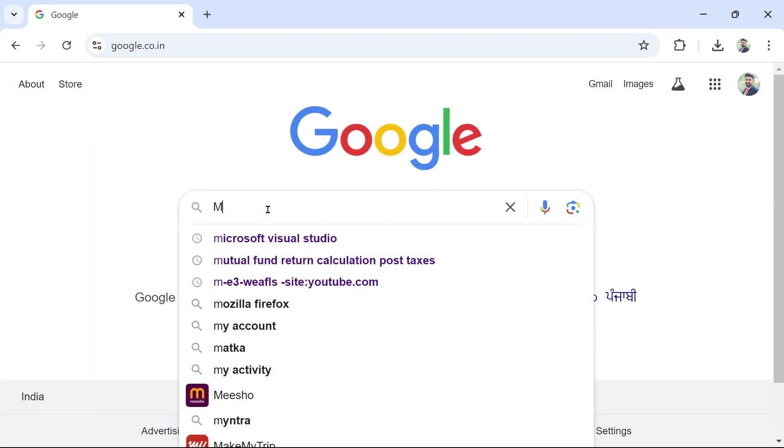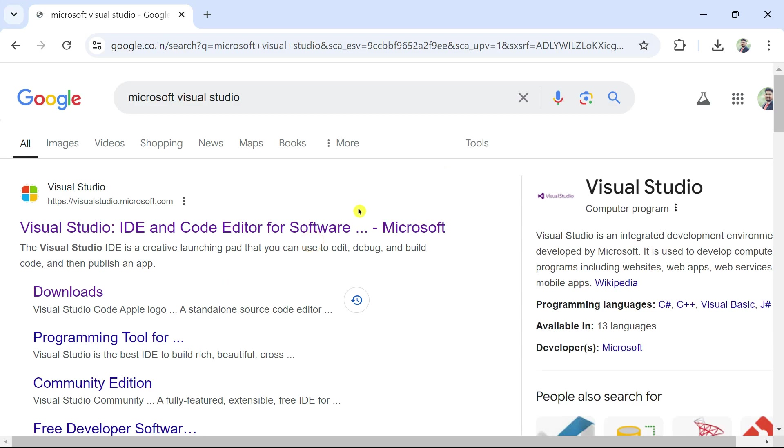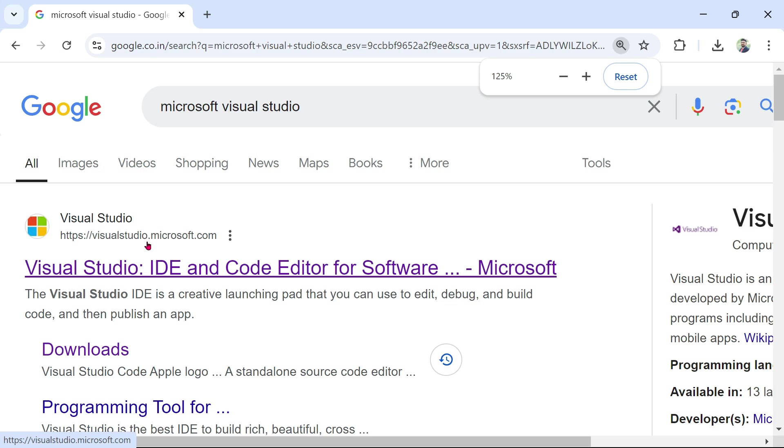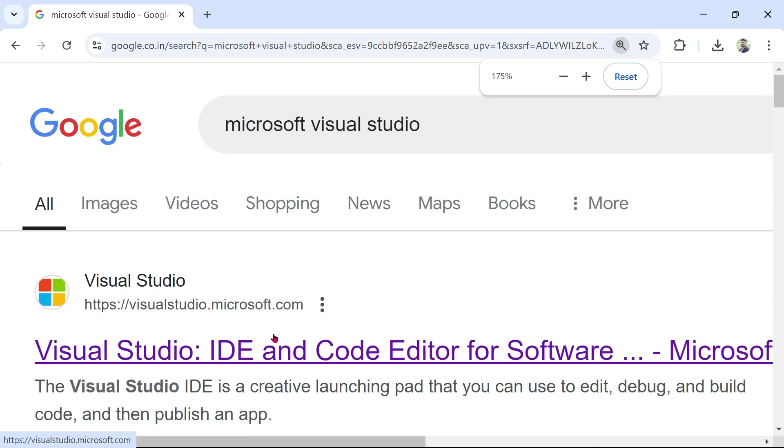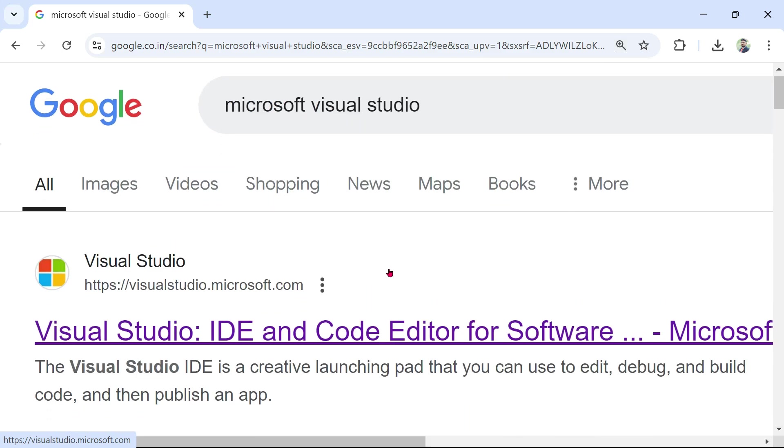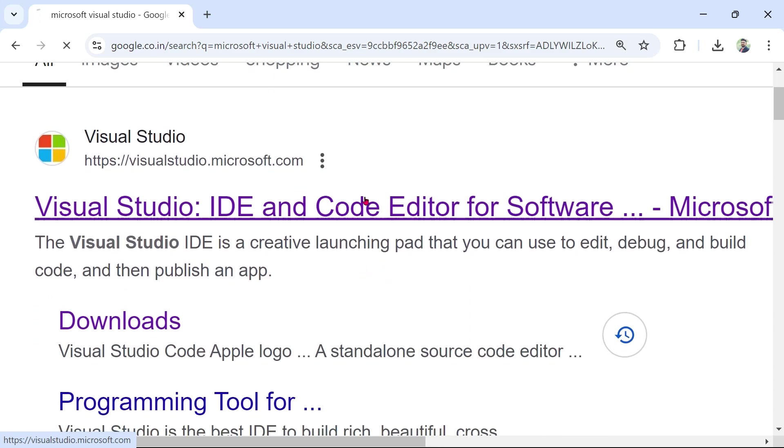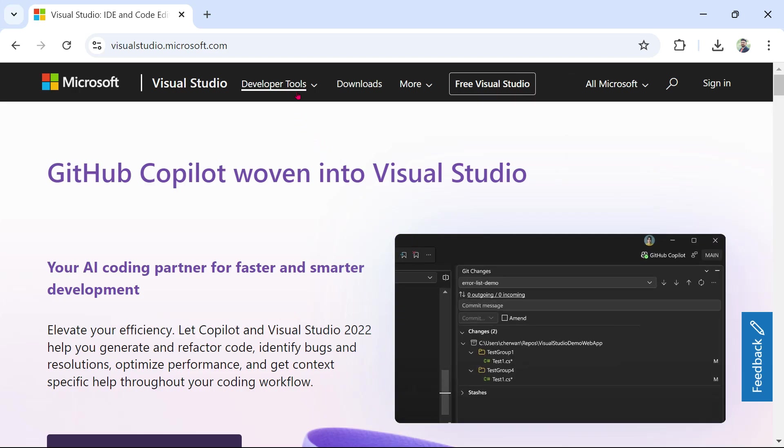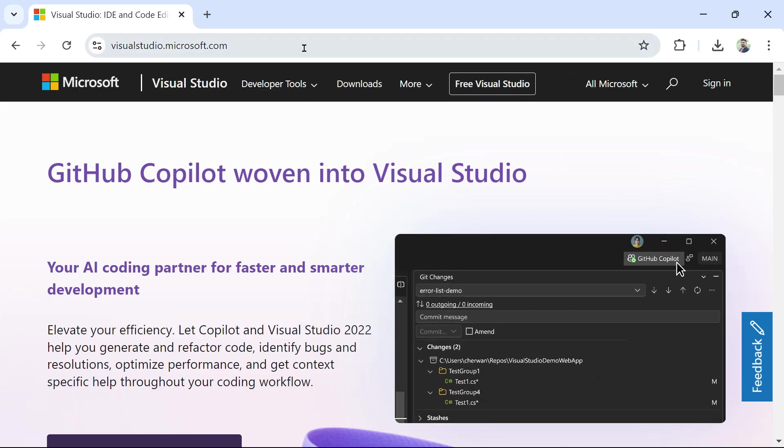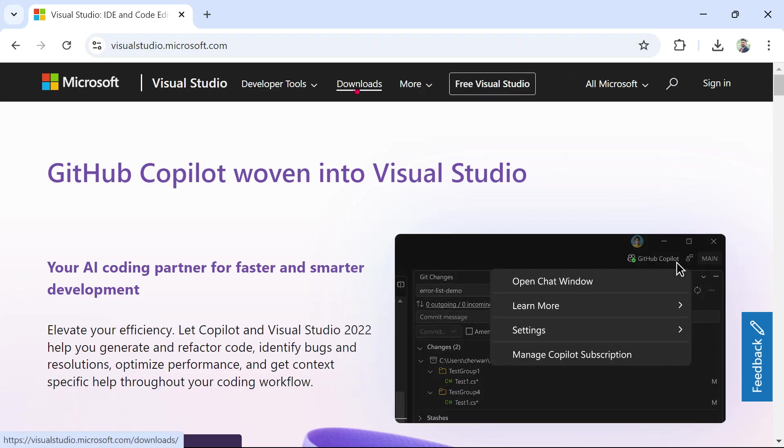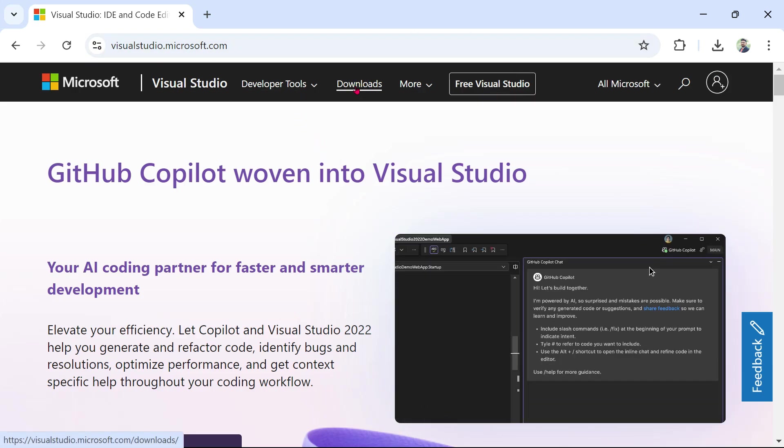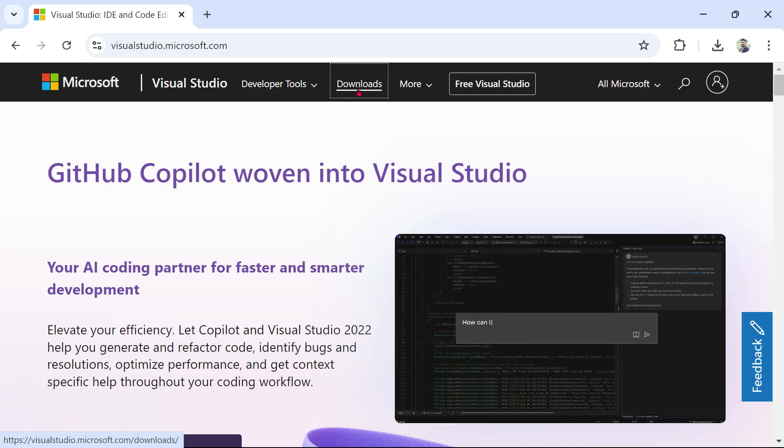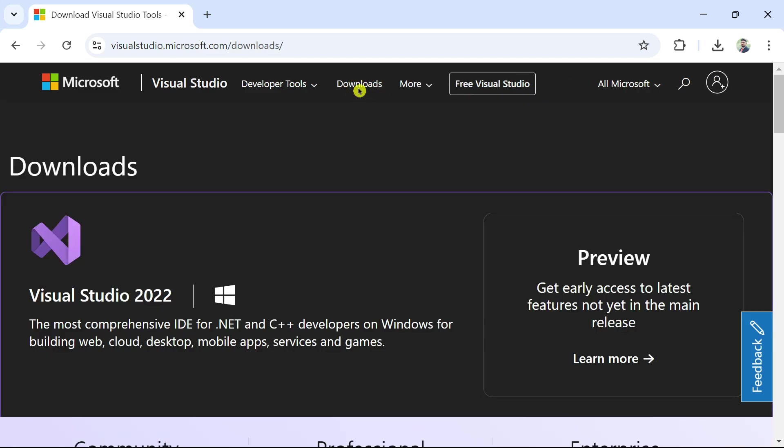Go to your browser and type Microsoft Visual Studio. This is going to give you a link which is from visualstudio.microsoft.com. Click on this link. In this link, you find something called downloads. Click on downloads.